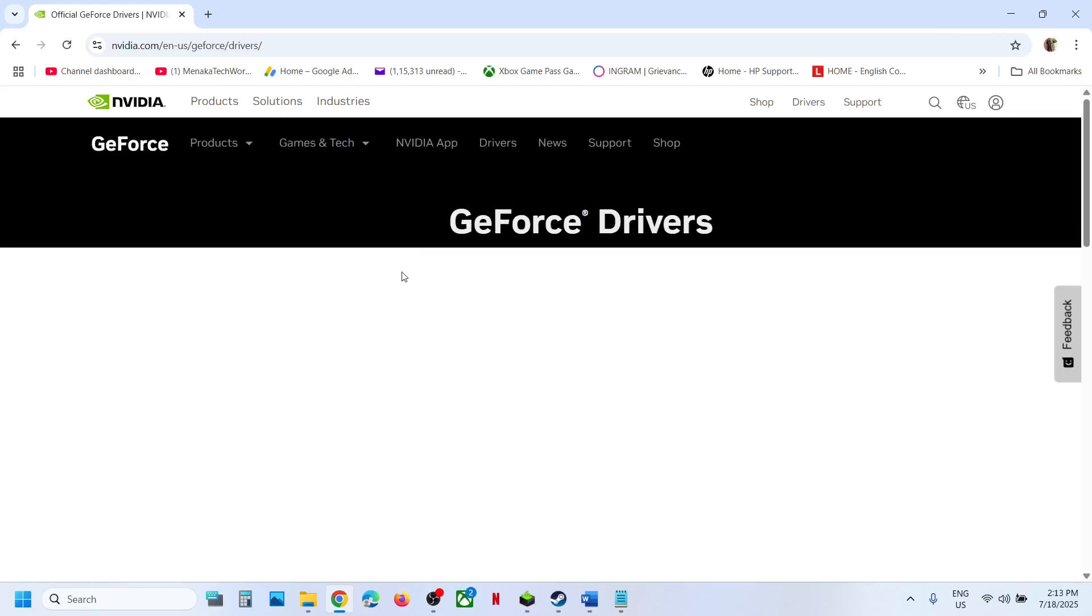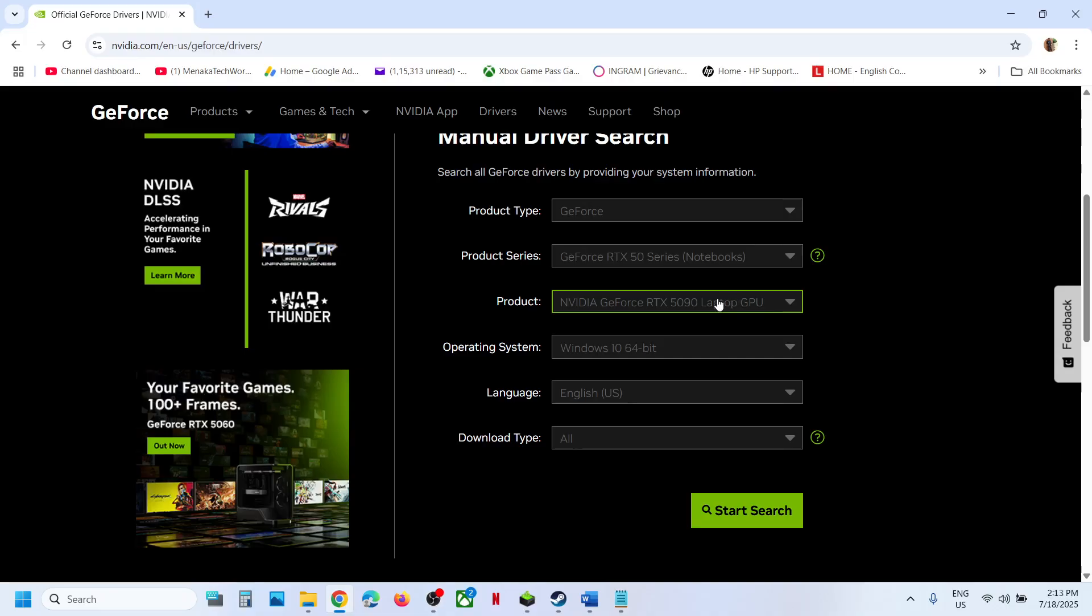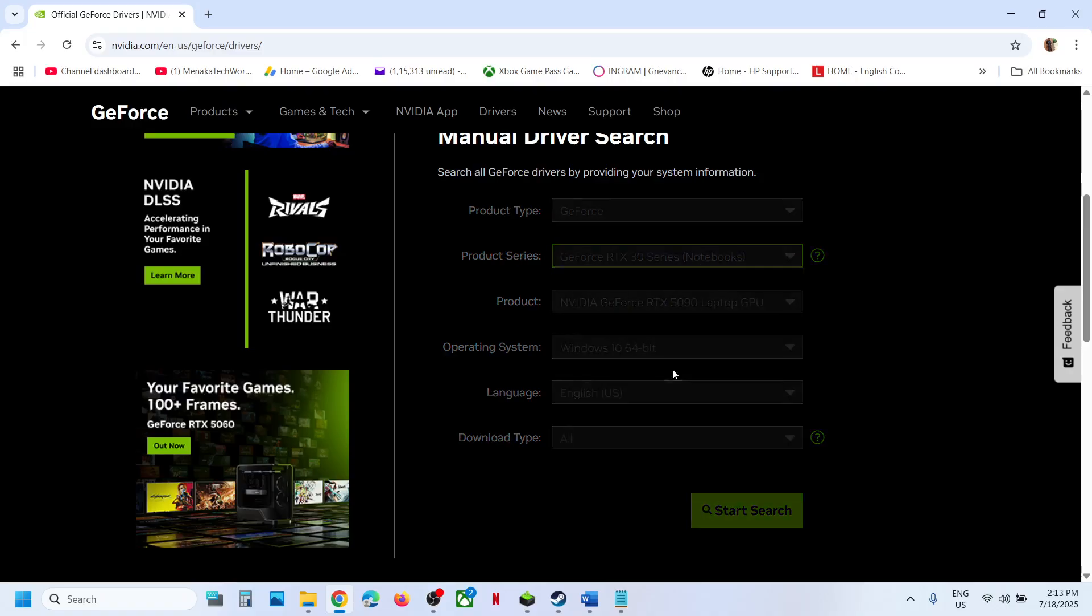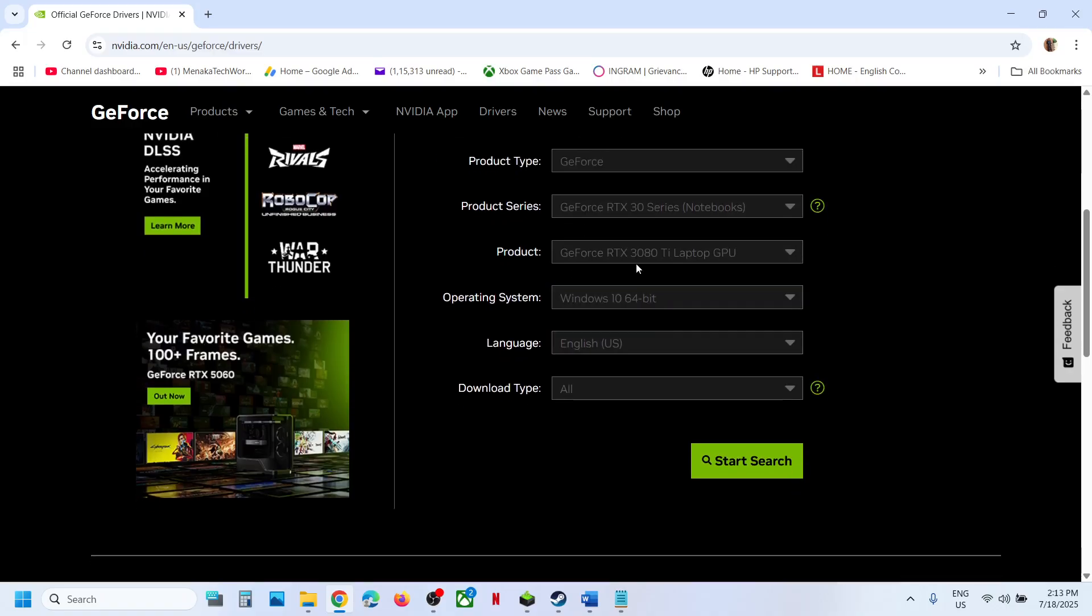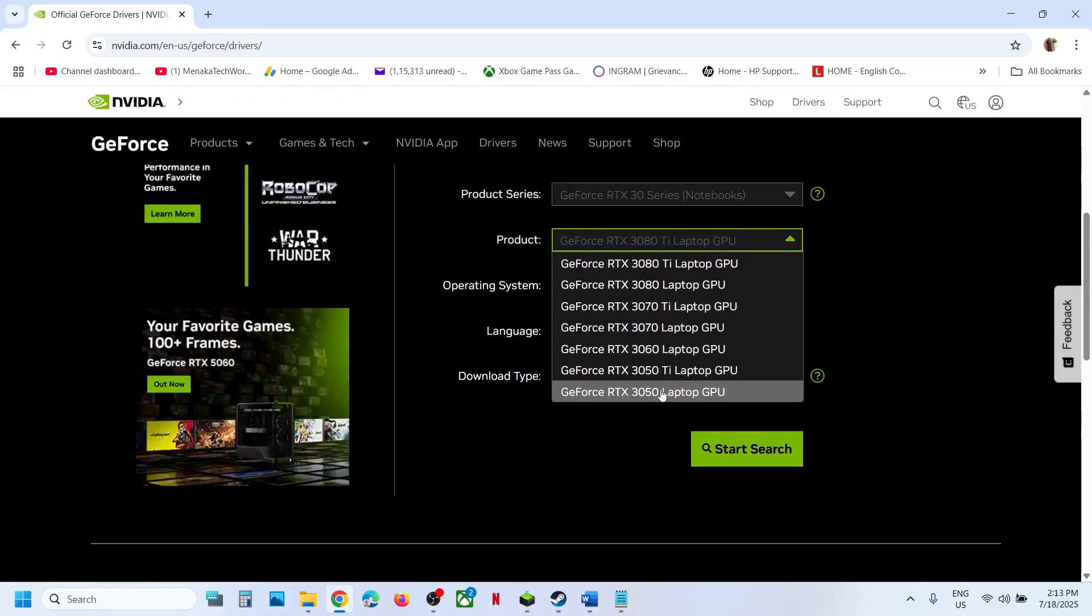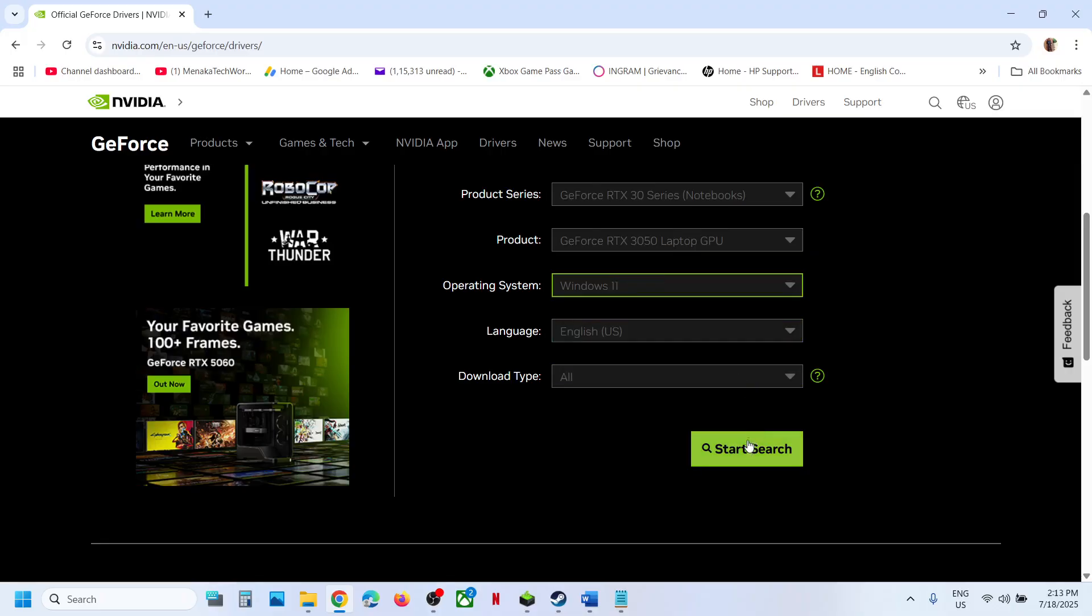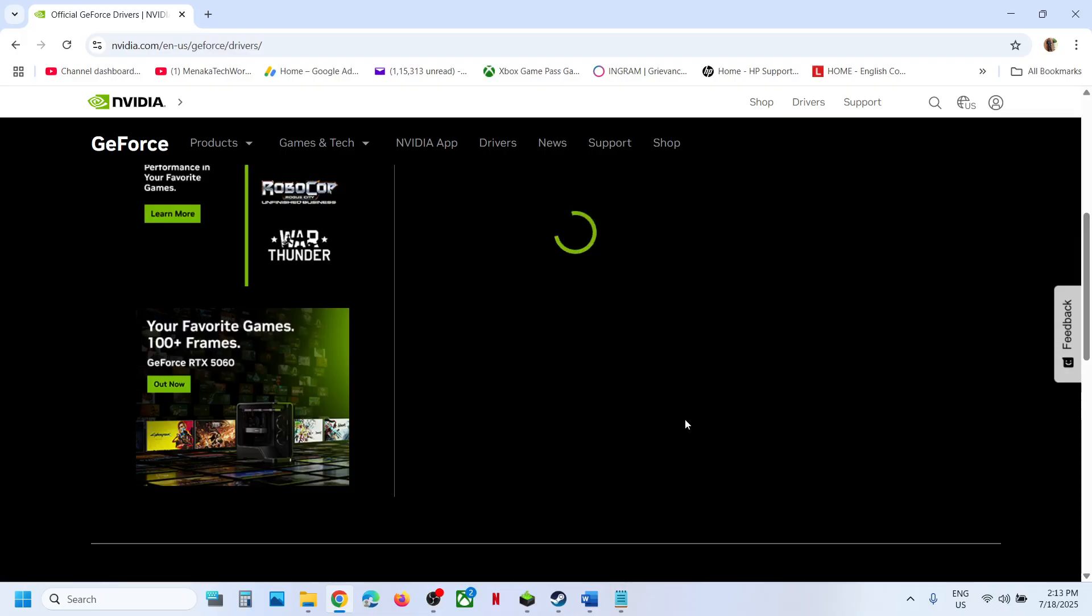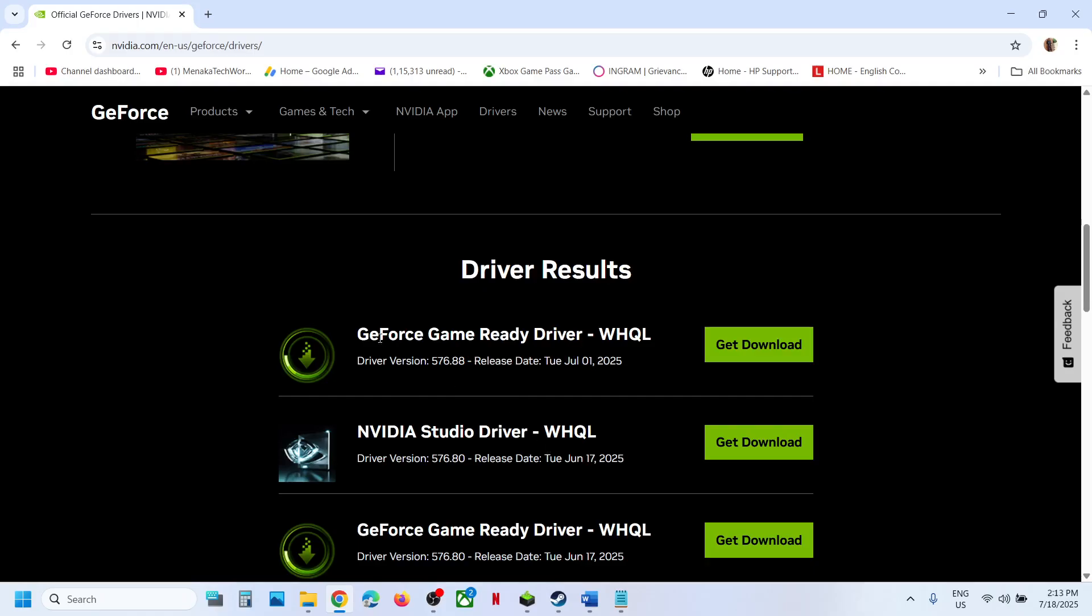Go to NVIDIA website, select your graphic card from the list. Make sure that you select your graphic card. Select your operating system and then click on start search. Whichever is the latest one at the very top, you will see the latest GeForce Game Ready Driver. Click on get download.